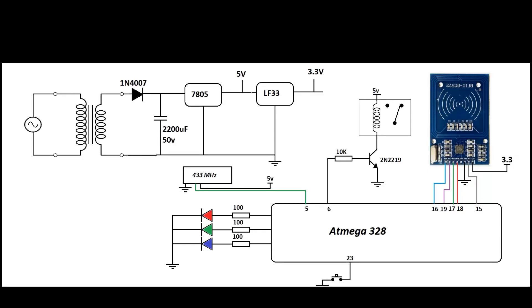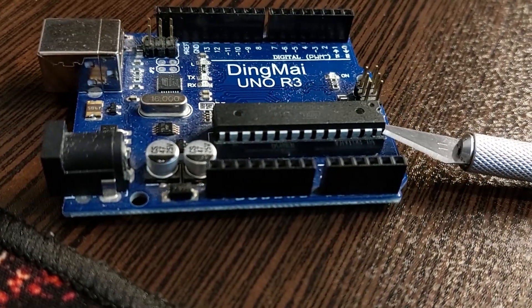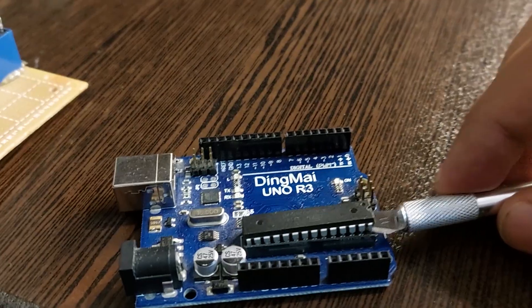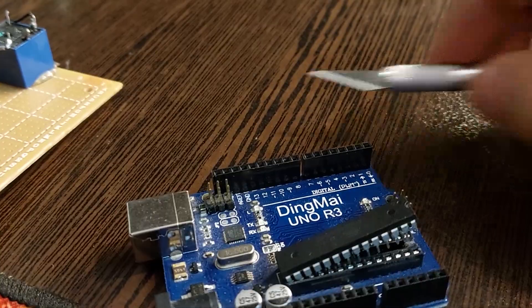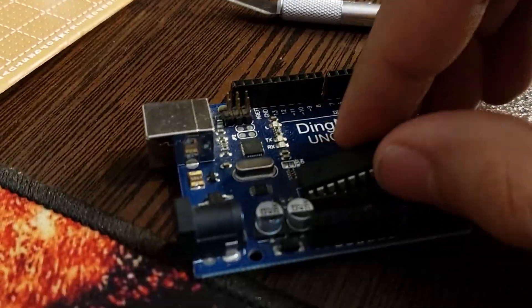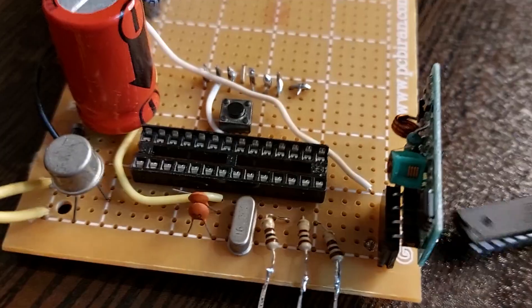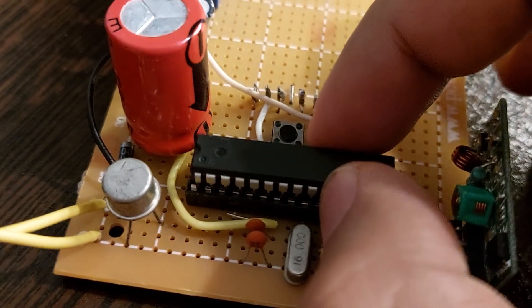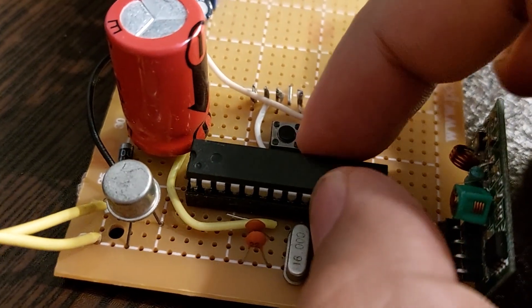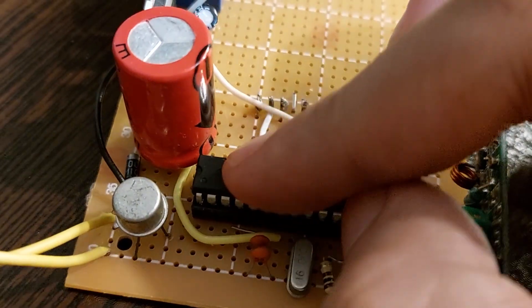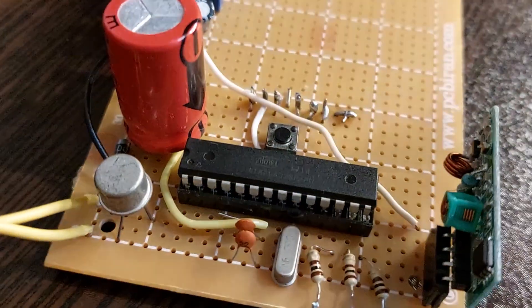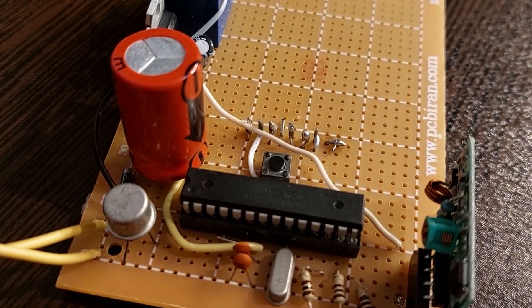As always, I use an Arduino board to program the microcontroller. The written program is also in the description section, but be sure to use the method I explained in the jammer circuit video to read the transmitter codes.